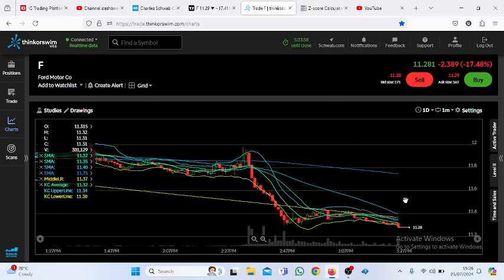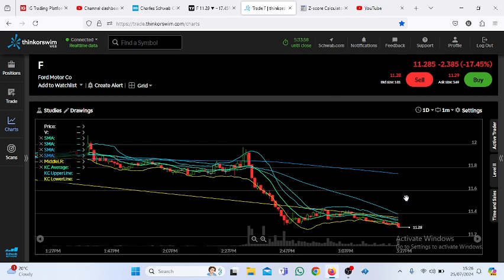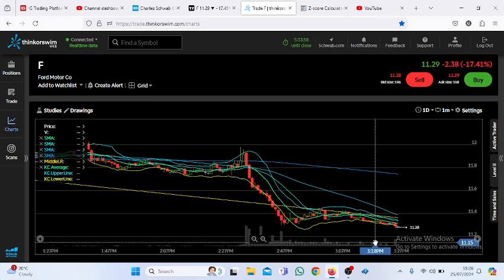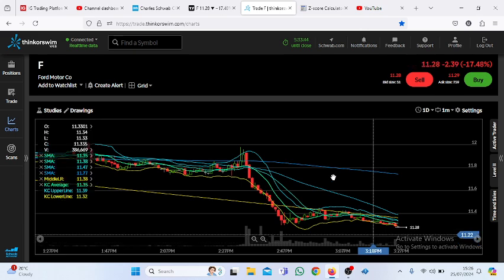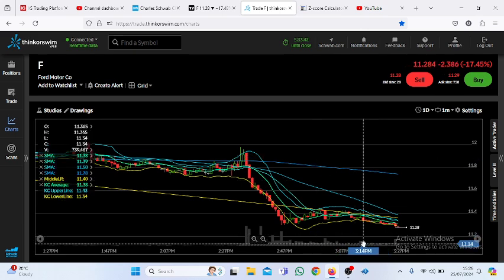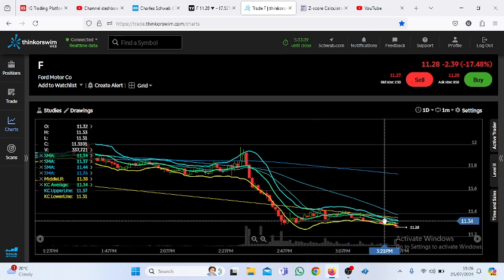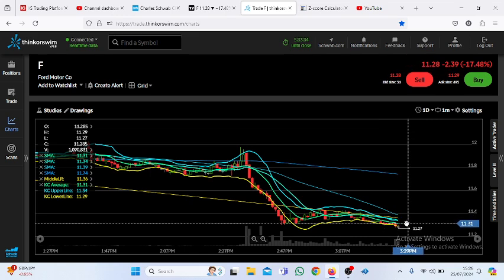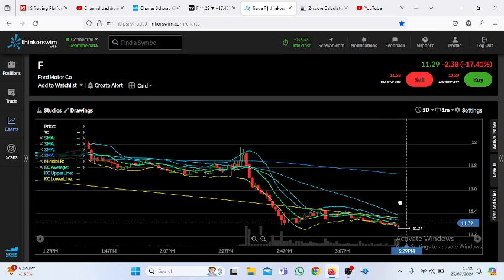It's just printed a new intraday low of 11.28%. Currently, it's outside of its price channel. There's a good chance we're going to see a rebound.